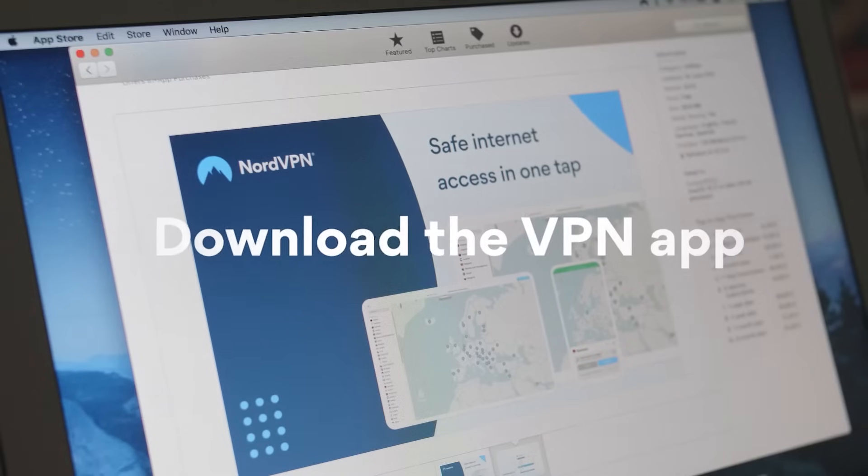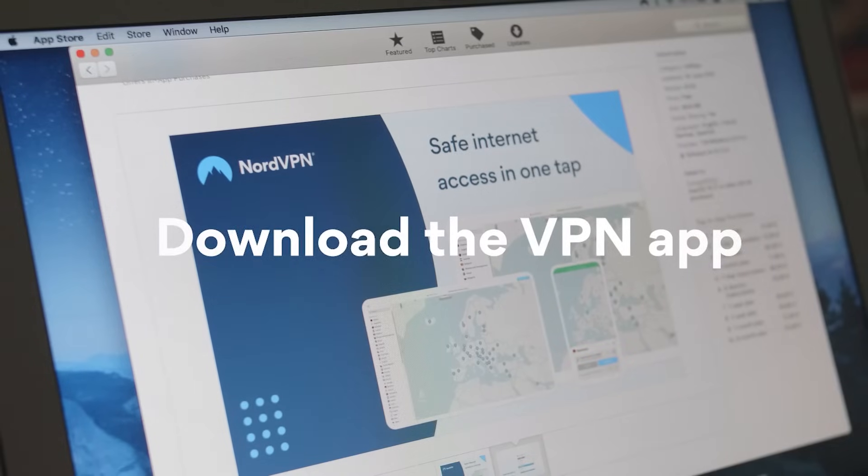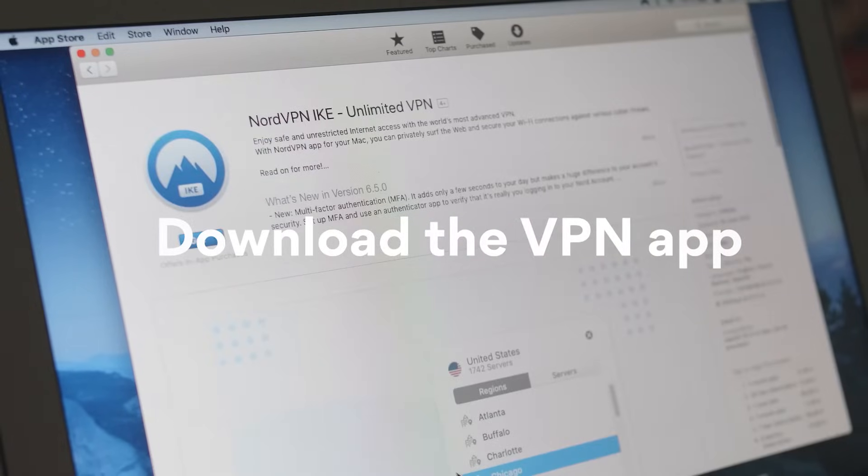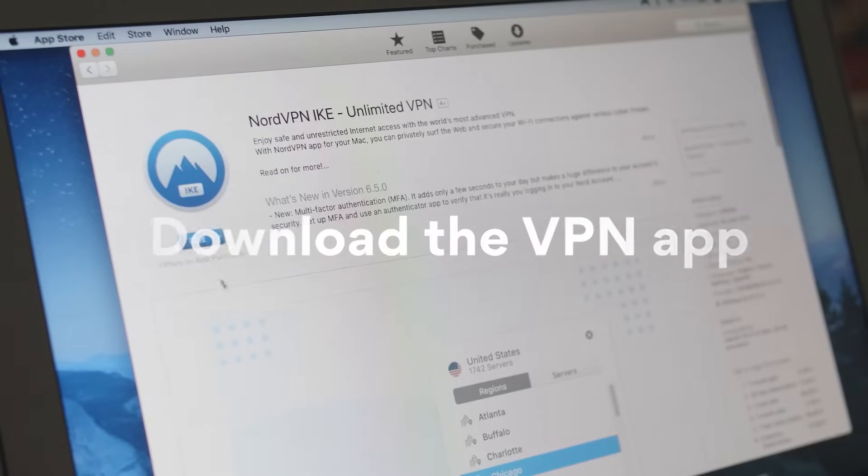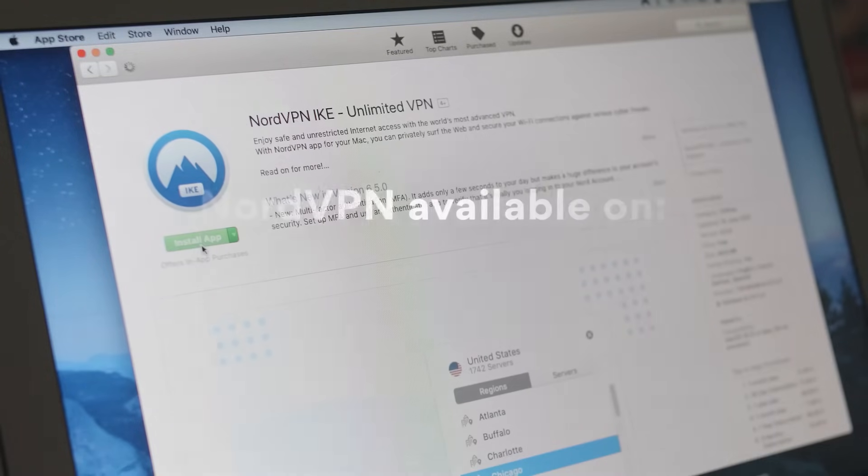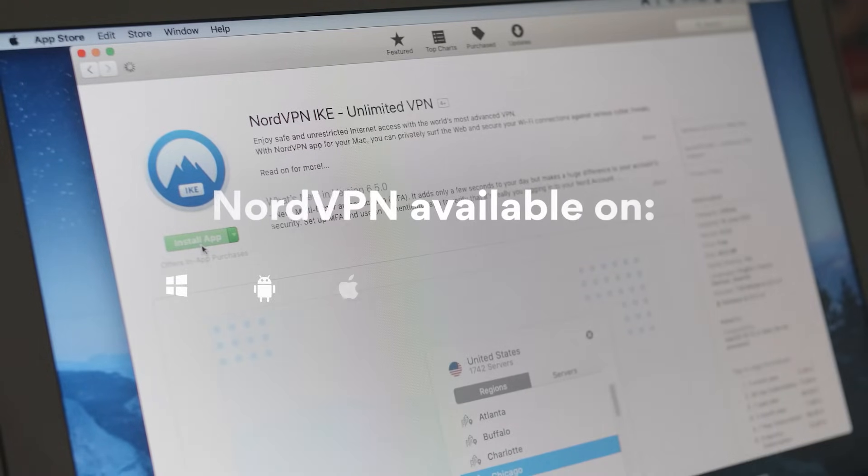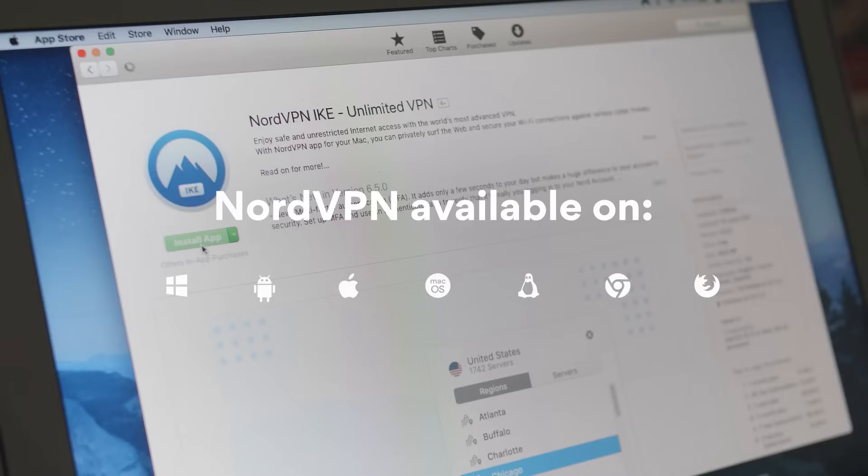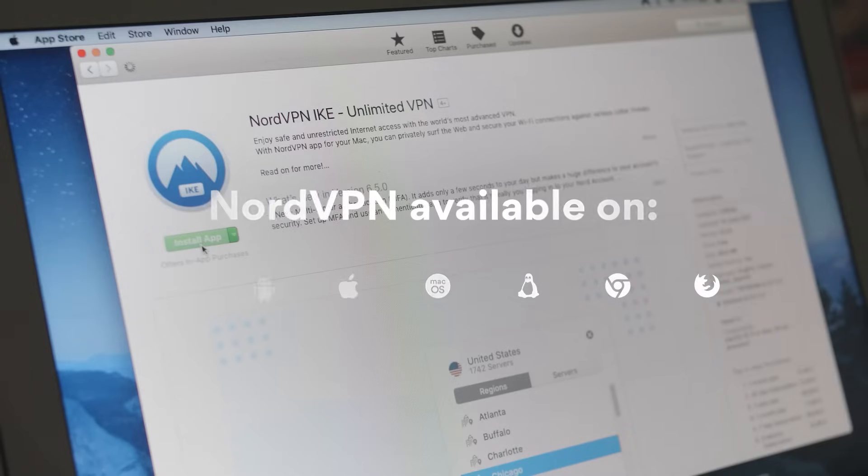Step 1: Download the VPN app. First things first, you'll need to download the VPN app on whichever device or computer you want to protect. NordVPN is compatible with Windows, Android, macOS, iOS, and Linux devices.